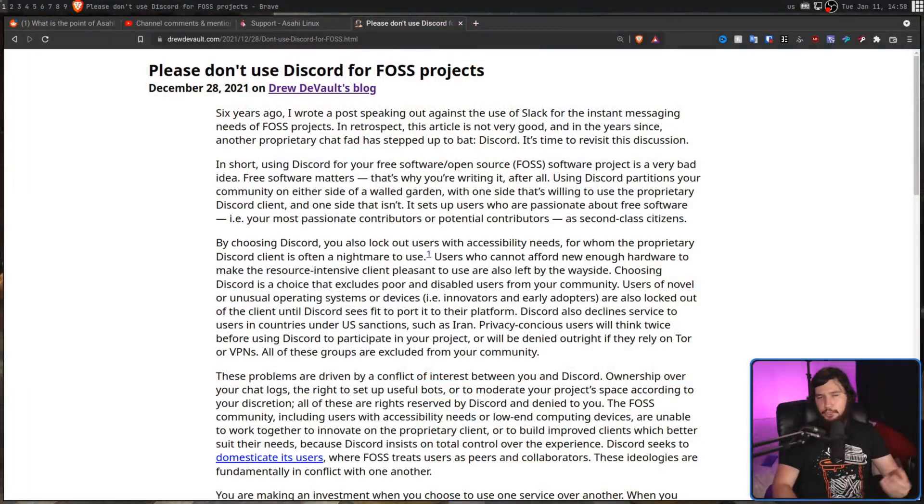Discord is proprietary software, so if you're building free software, it's very likely you also care about free software and its distribution. So if that is the case, you should not be using Discord as your means of communication or the way that you manage your free software project.